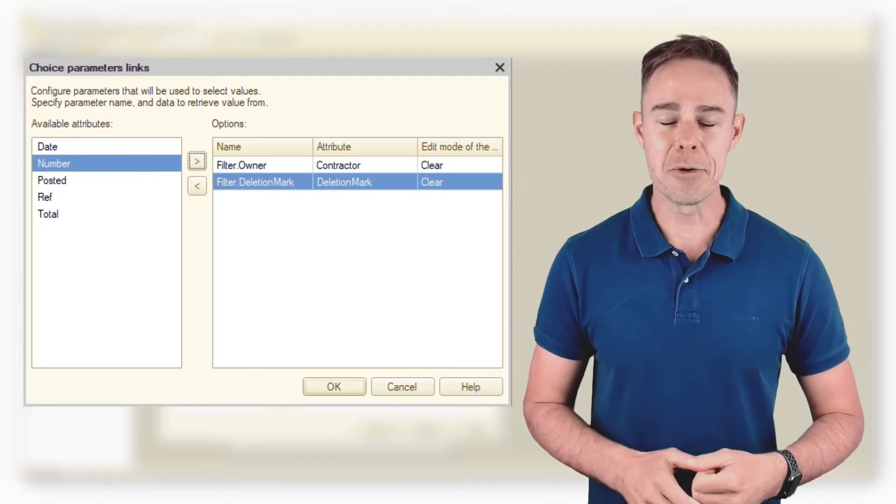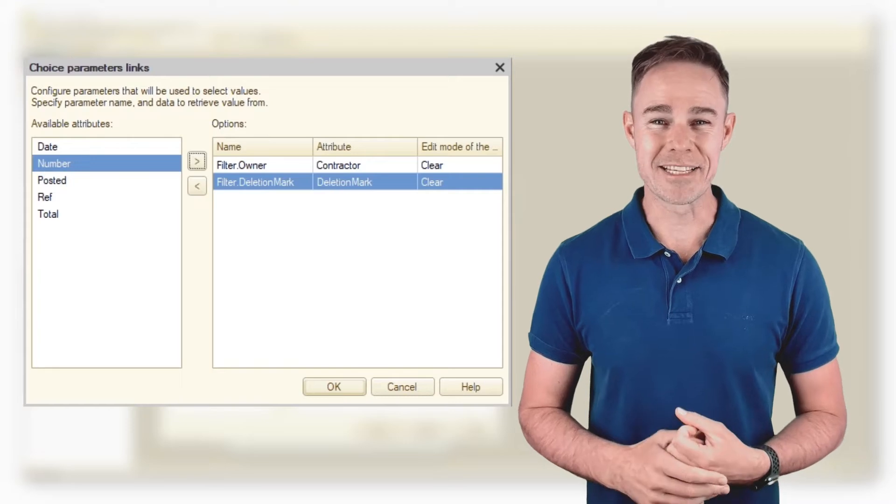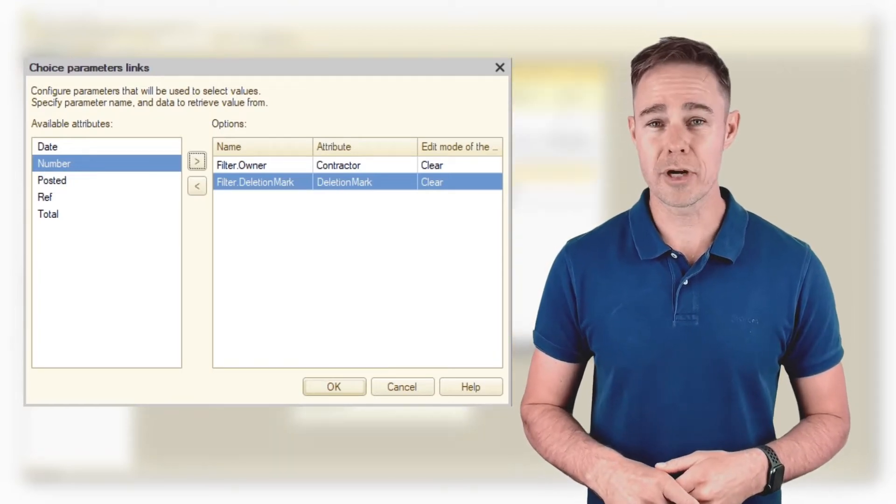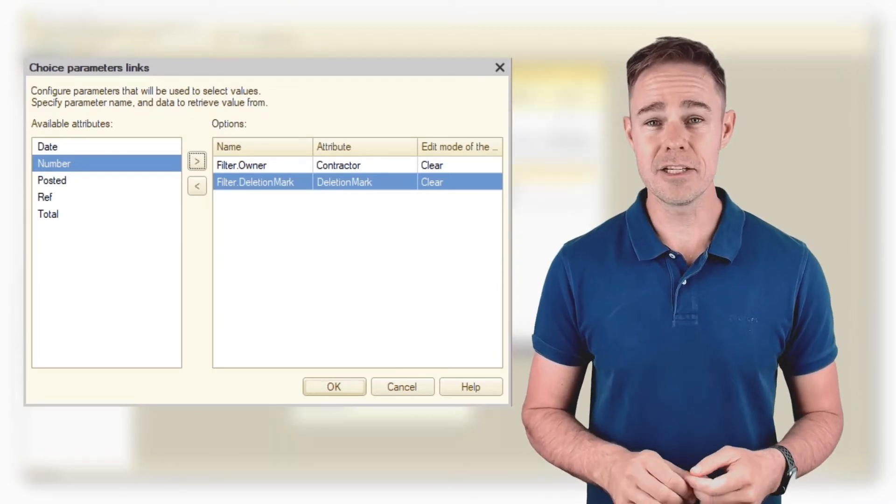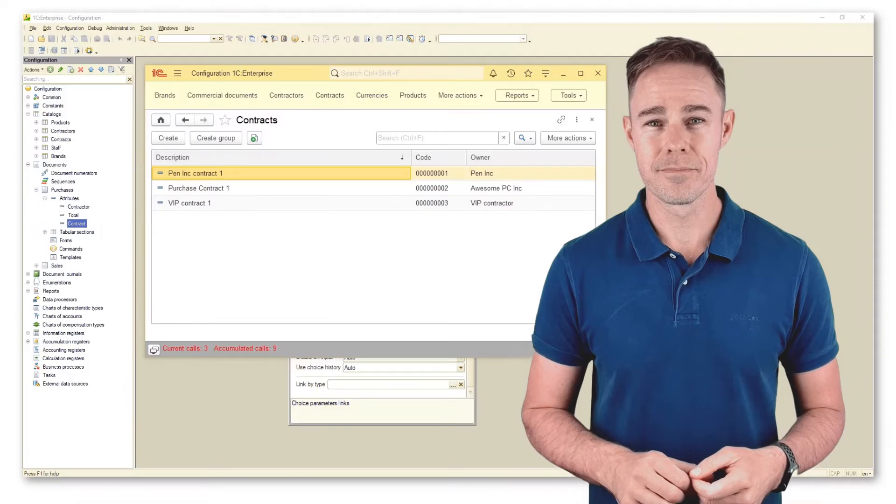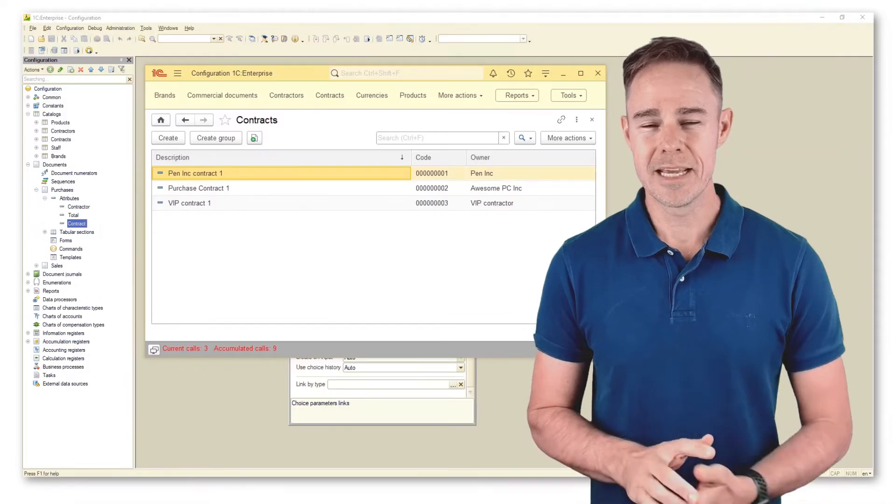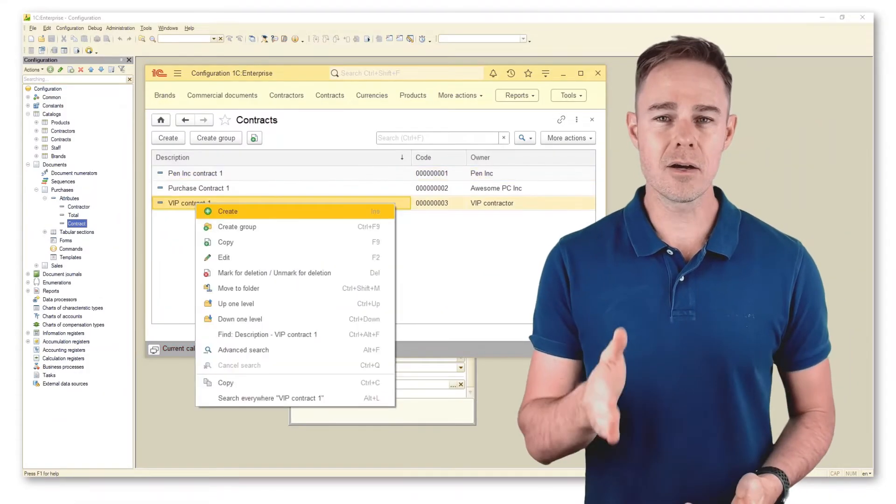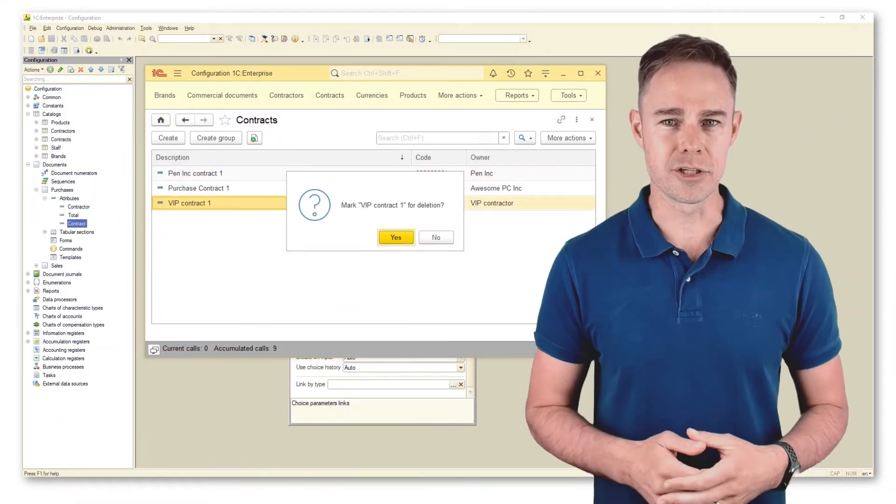Let's see how it works in practice. Add filters for attributes contractor and deletion mark. In 1C Enterprise mode, mark a contract for deletion.